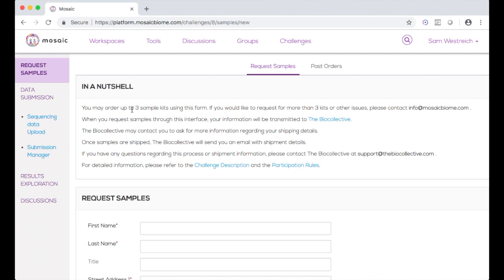Each participant may request up to three sample kits using this form. If you have a need for more than three kits, or if you experience issues, please contact us at info@mosaicbiome.com and we will look into your issue.